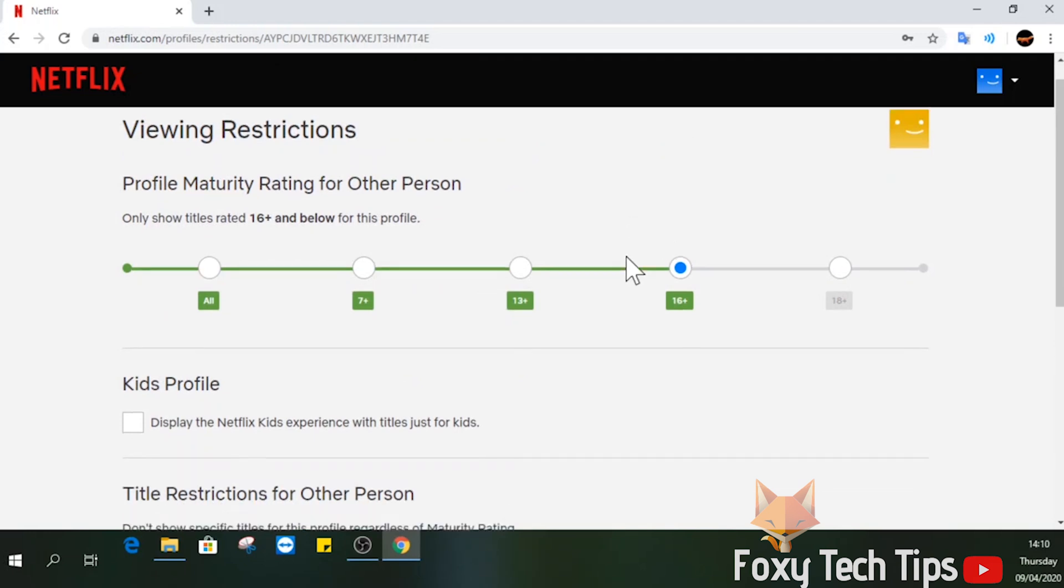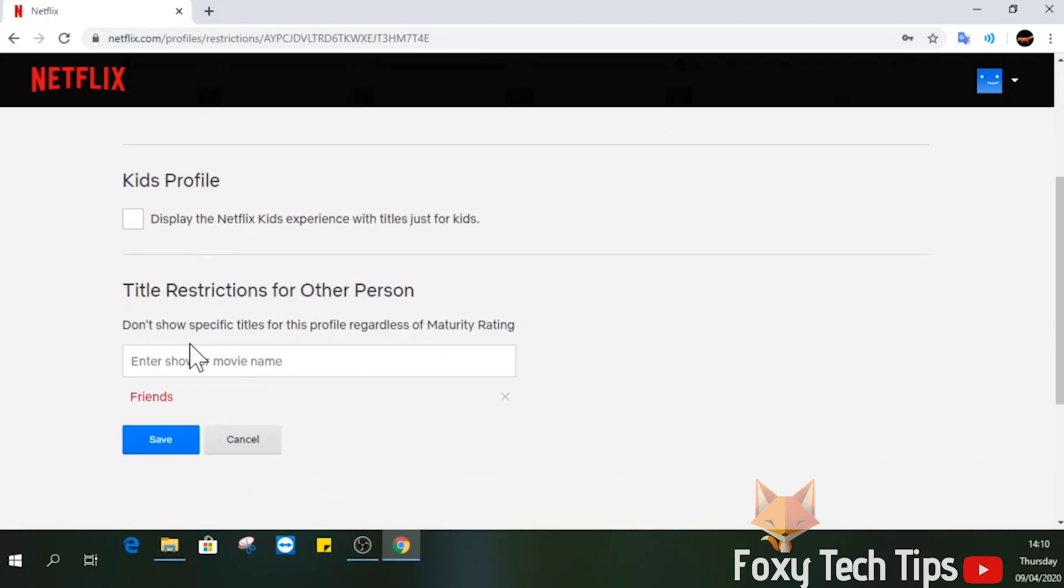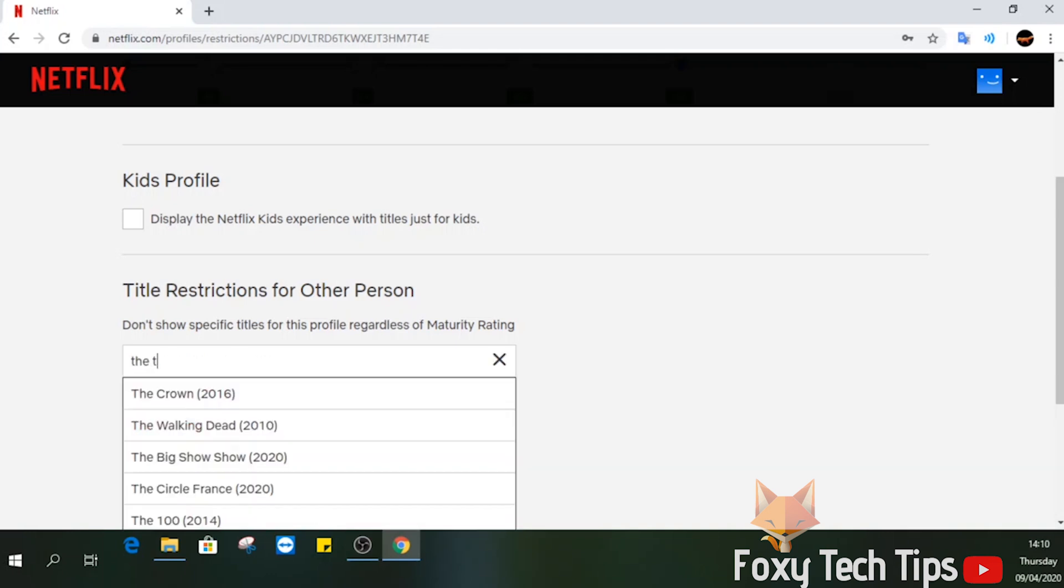You can also enable it as a kids profile which shows only kids titles and is a different Netflix experience.